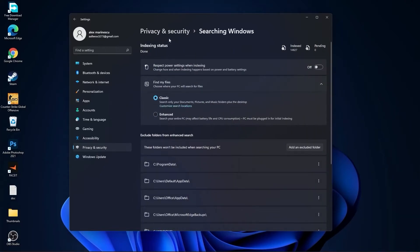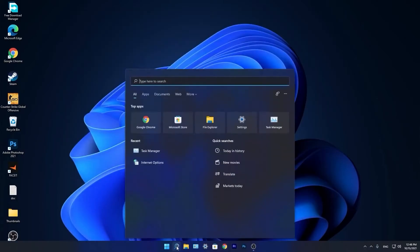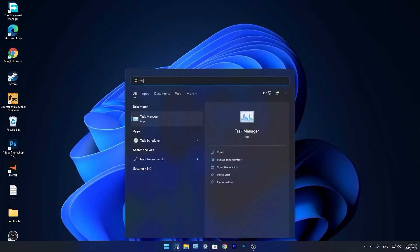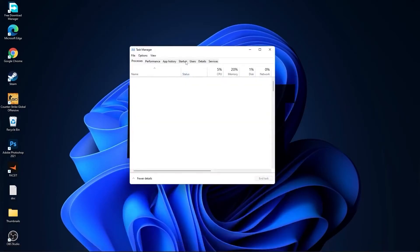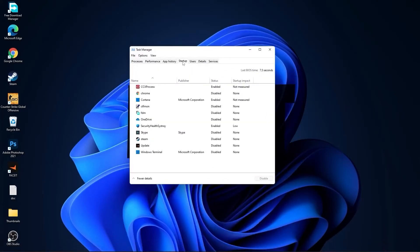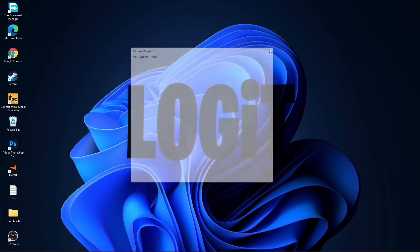And we are done with the settings. Now go down here to the search bar, type task, press on task manager. Here you have to go to startup. Now here you have to disable all the applications you don't want to run in the background when your computer starts. Then close the page.